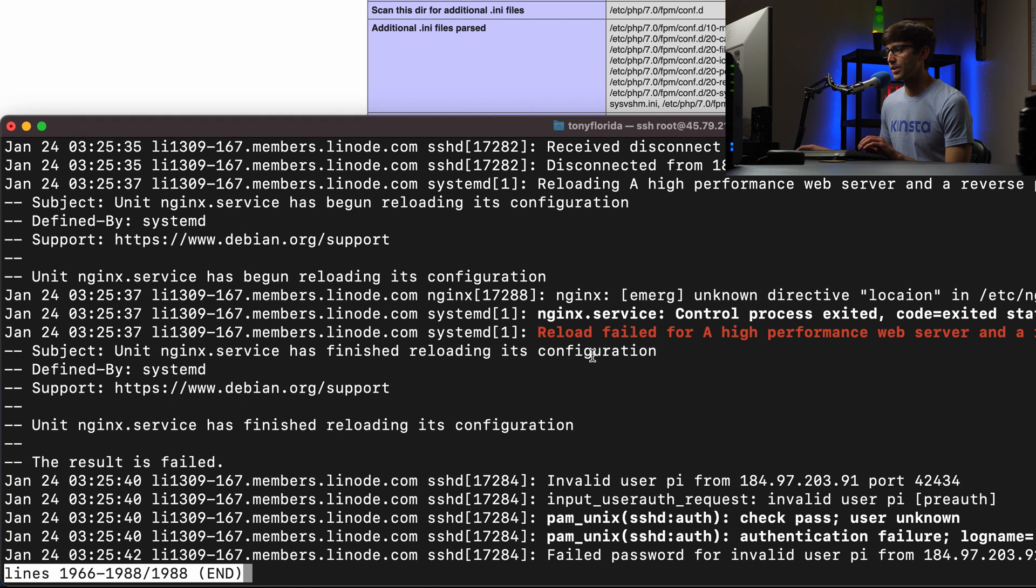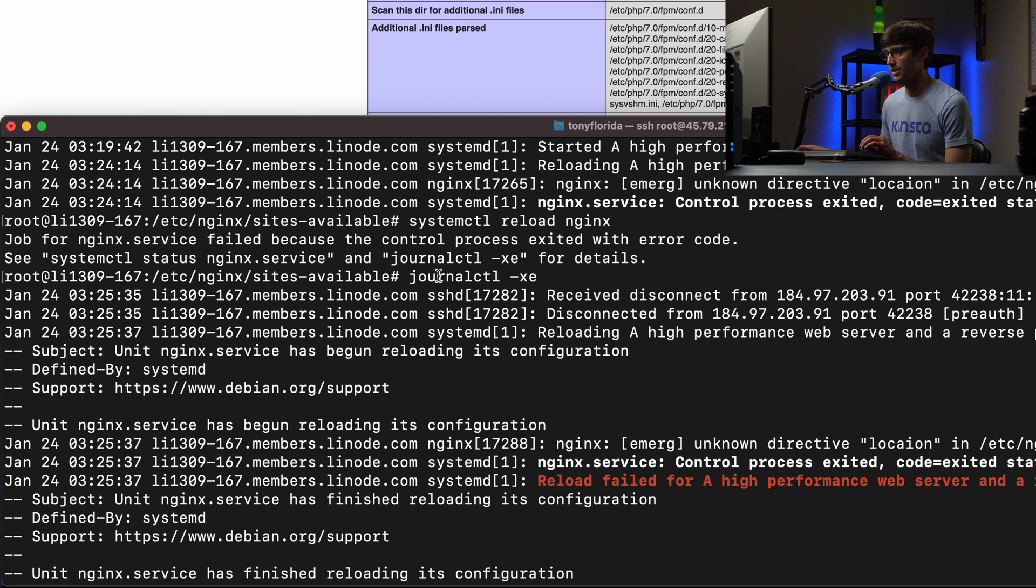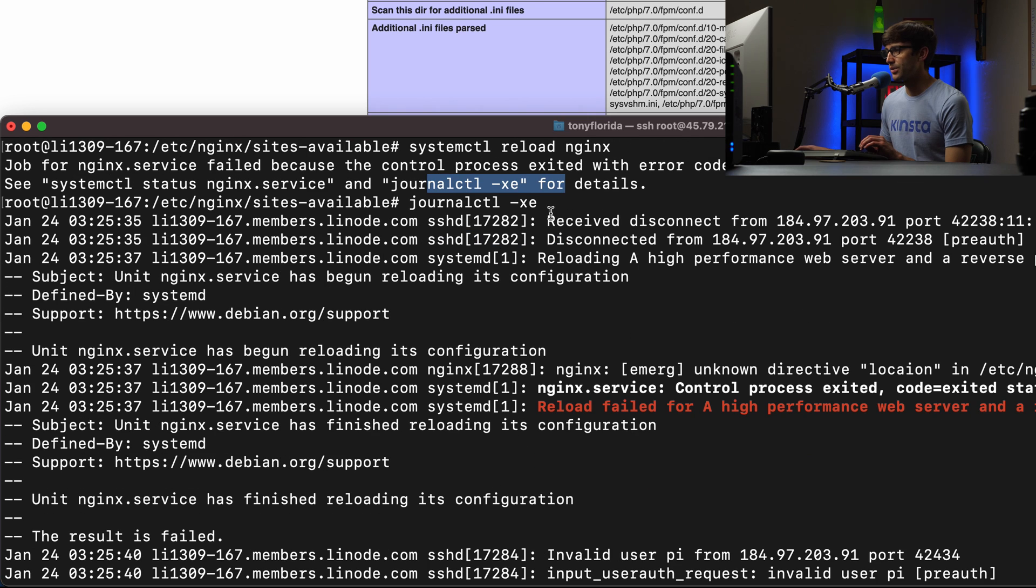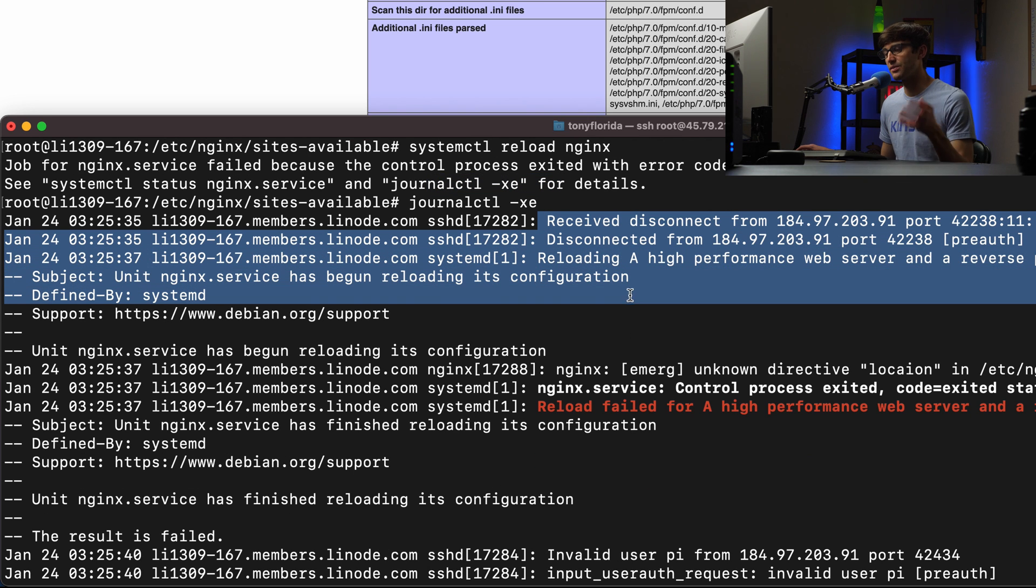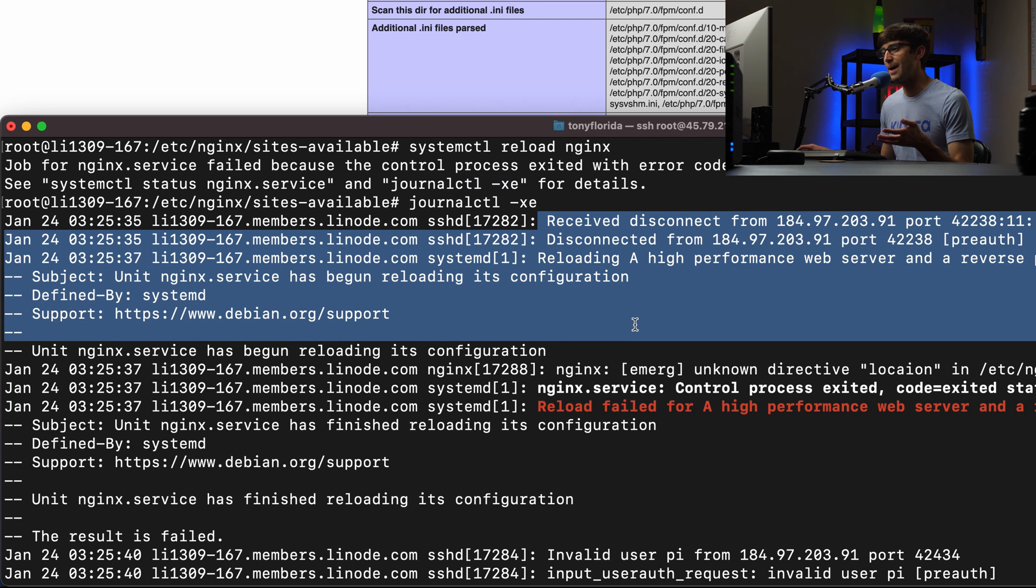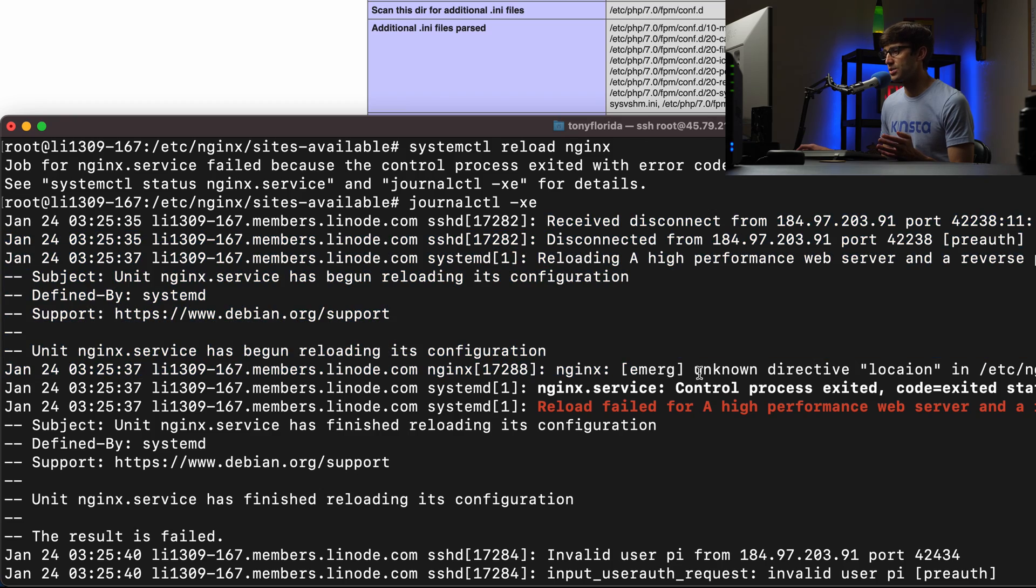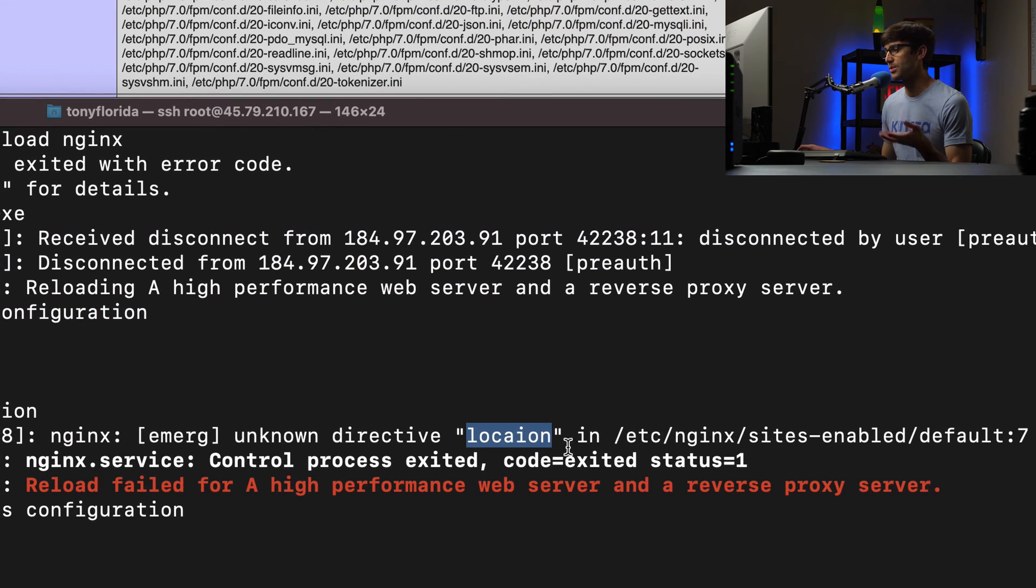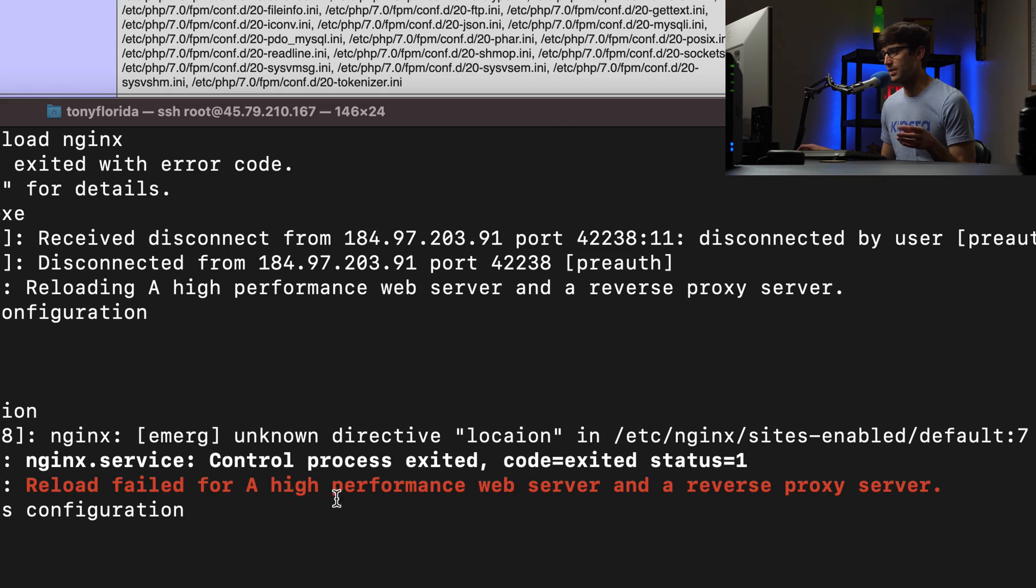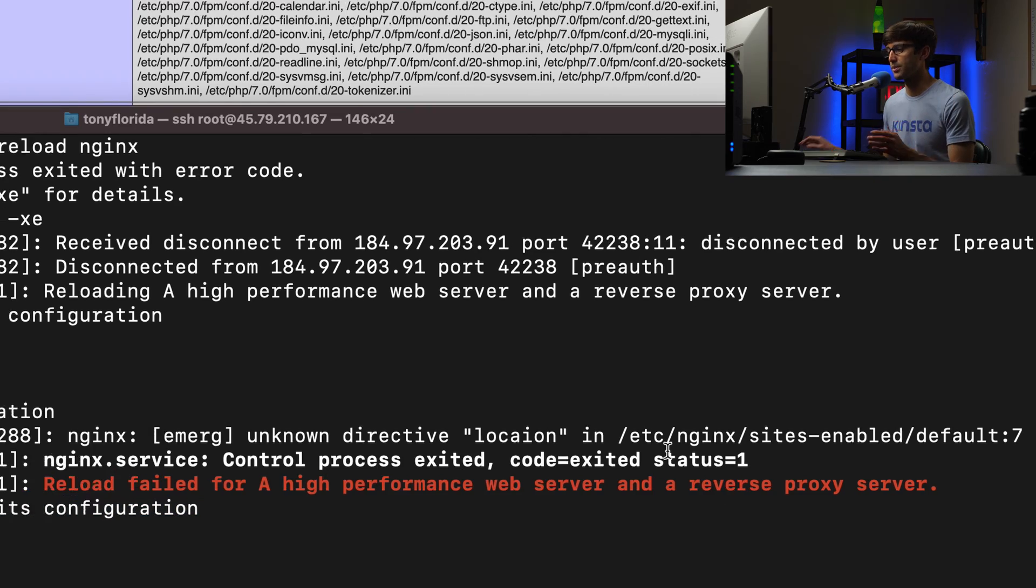So that starts, where do we execute that from here? So it's telling, it's kind of logging what happened here. We're going down here up and there we go. Nginx unknown directive look location without the T in that same exact file, and then reload failed for the web server.